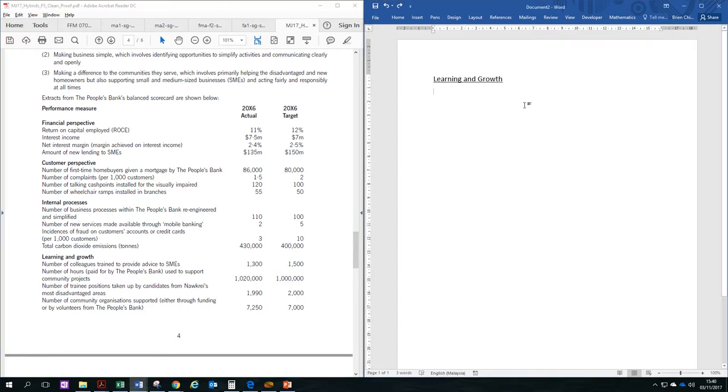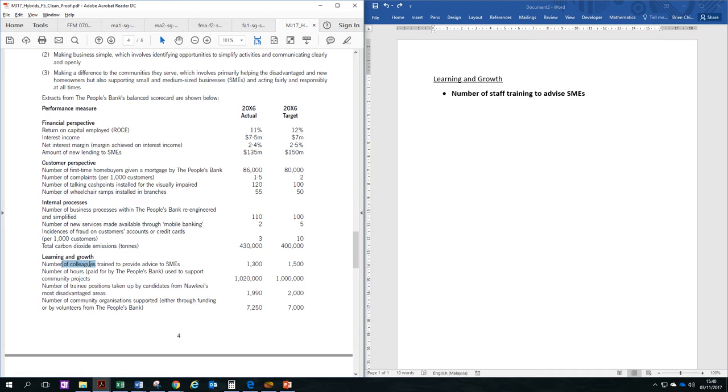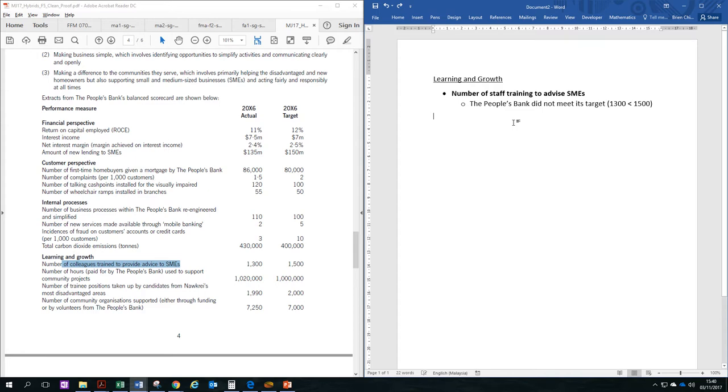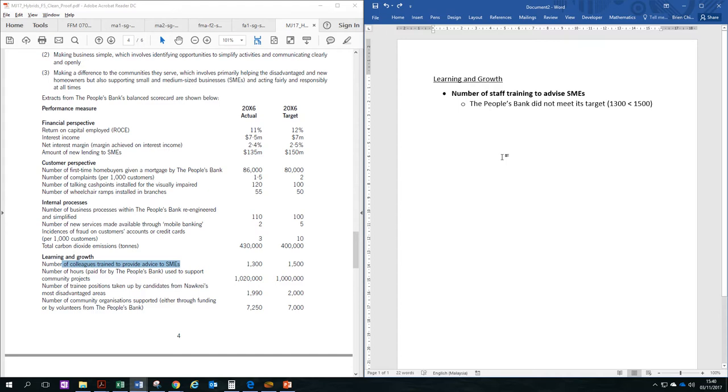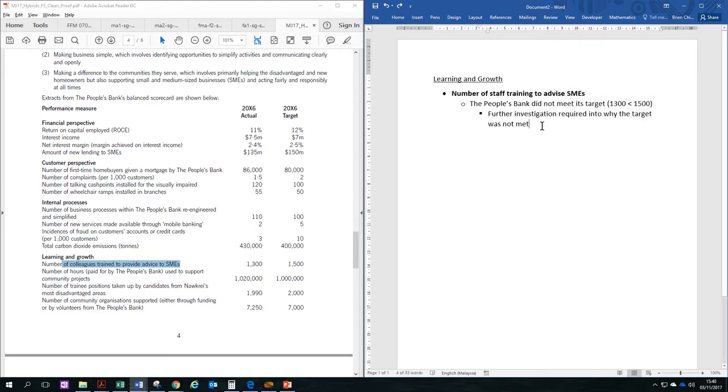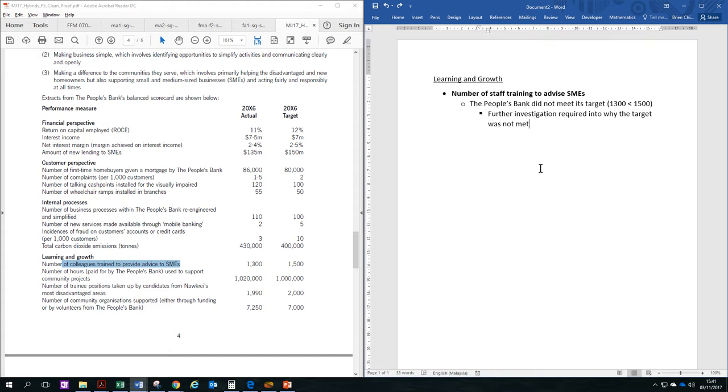Now, the first one is the number of colleagues trained to provide advice to SMEs. We state the obvious comparison first. The People's Bank did not meet its target for the year. 1,300 is less than 1,500. So for this scenario, we are not quite sure why this has happened. This means that further investigation may be required into why this target was not met. There could be many reasons. It could be because maybe the training program was under revamp or was delivered late.